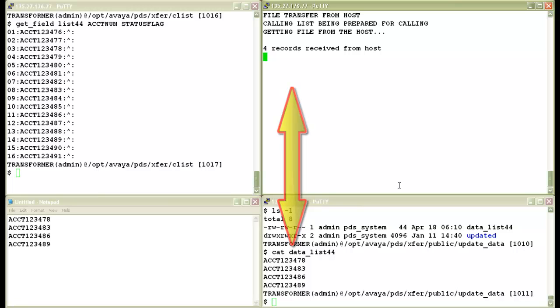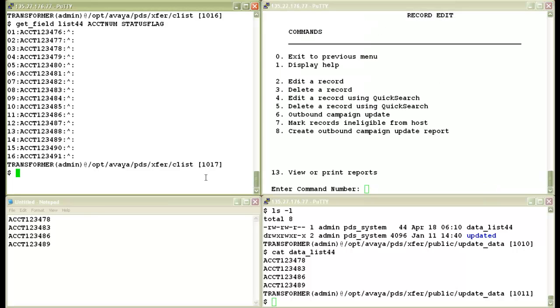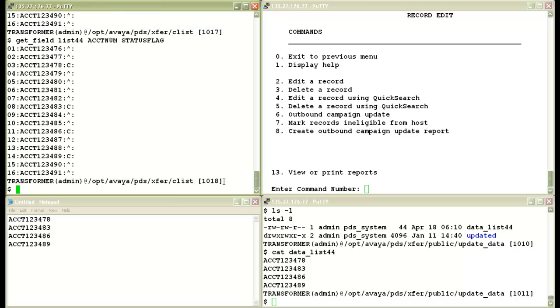And then it looks for the file that we have placed as shown below. It found four records, it processed it. It updated the records, that is the status flag fields of those four records, and it's finished now. So on the other window let me do the command again to find the status flag values this time, and you can see that for those four records the status flag field has now been marked with a character C which means that they have become uncallable now.